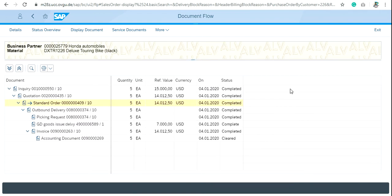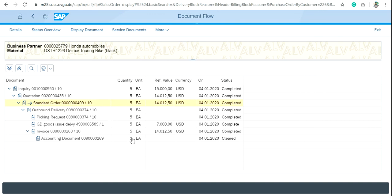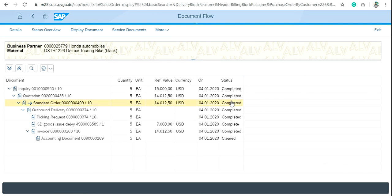Here is the document flow of Honda Automobiles for the customer 25779 and for this particular material Dulux Turing bike. As you can see, all these steps which is inquiry, quotation, delivery, invoice - all the steps have the status completed. That means we have